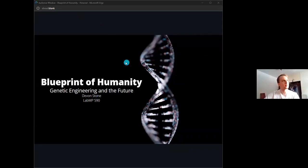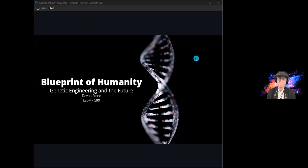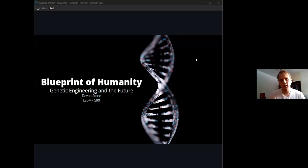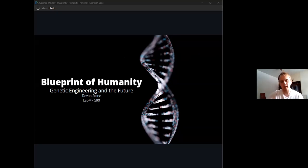You can see my screen, right? All right, I'll just get started then. Hi everyone. I hope you're well. My name is Devin, and today for my LabMP project I'll be talking about genetic engineering and what it might hold for the future of humanity.